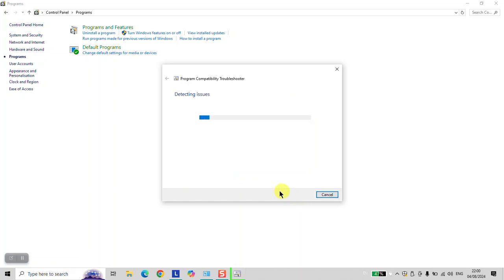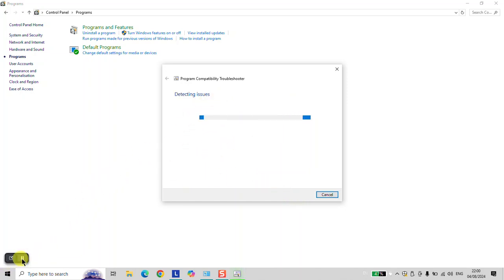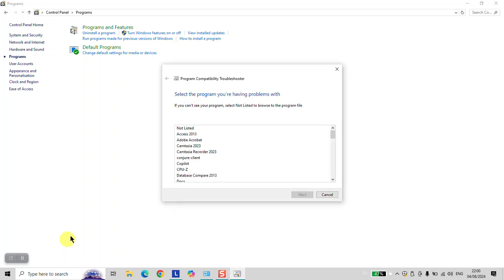Click Next and wait for a few seconds until all the software has been detected. Here Windows comes back with the list of all software. If your software is not listed, you can click Not Listed.